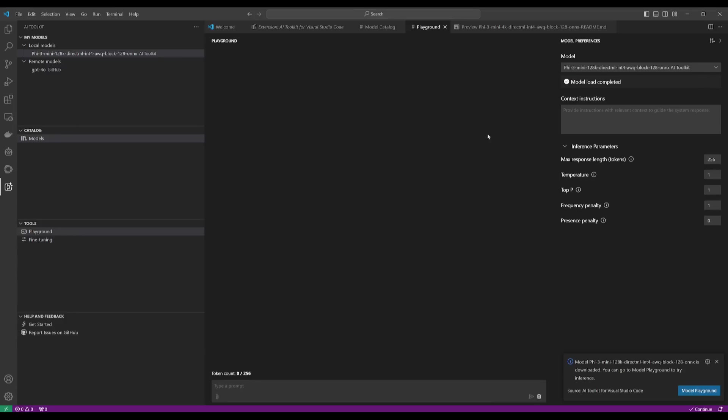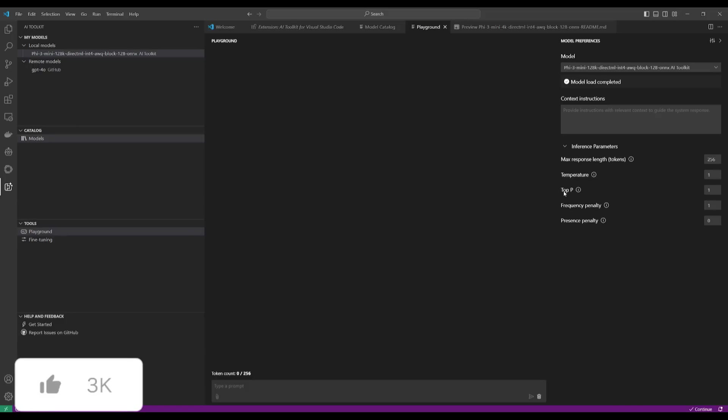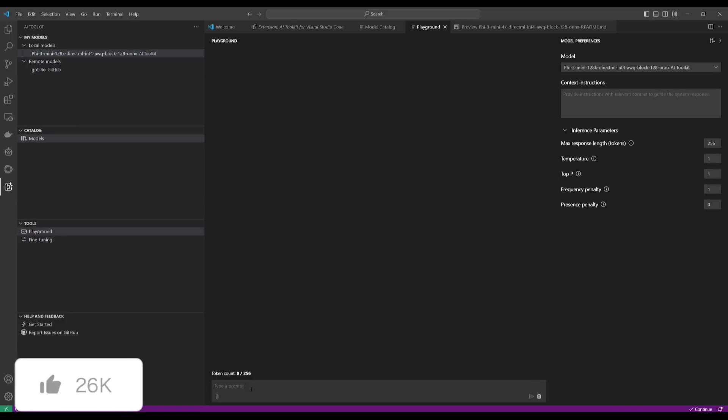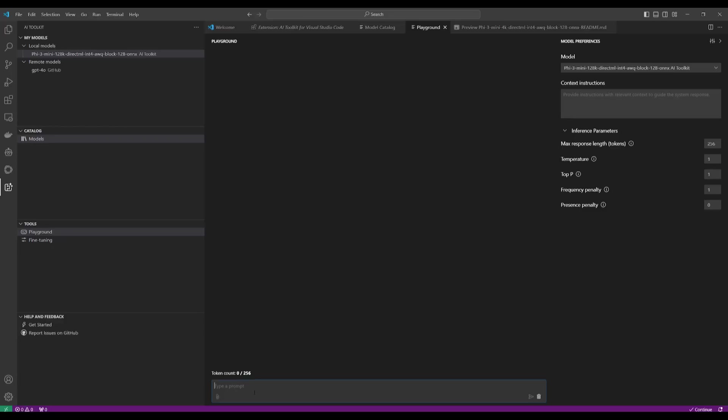And then we can go over to the playground and then access this Phi 3 local model. So in this case, we can go ahead and start chatting with it. You can give it a context instruction. You can change things like the inference parameters, temperature, and whatnot. But now what we can do is ask it questions.